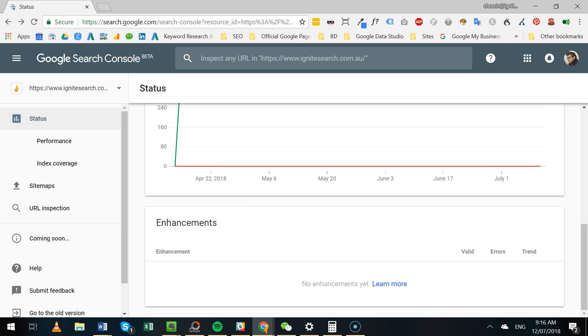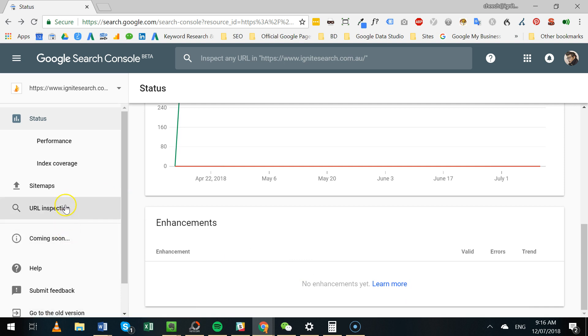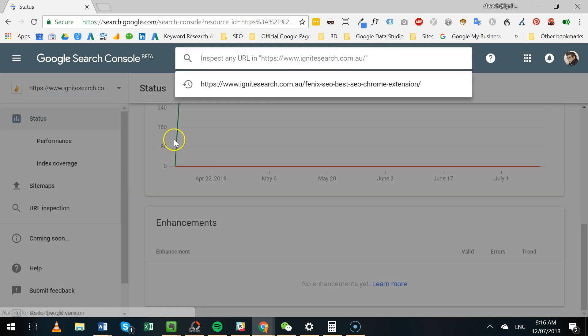Let's put this into practice and have a look at it now. Very simple - on the left-hand side, click on URL Inspection, and then select, for example, Phoenix SEO best SEO Chrome extension tool.